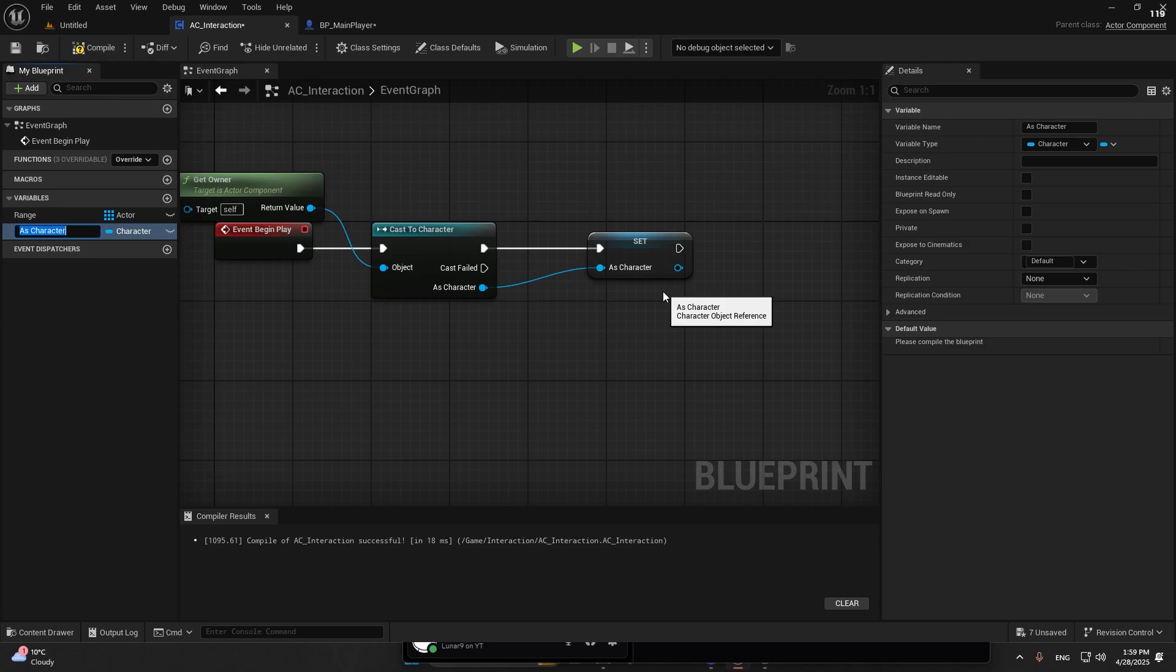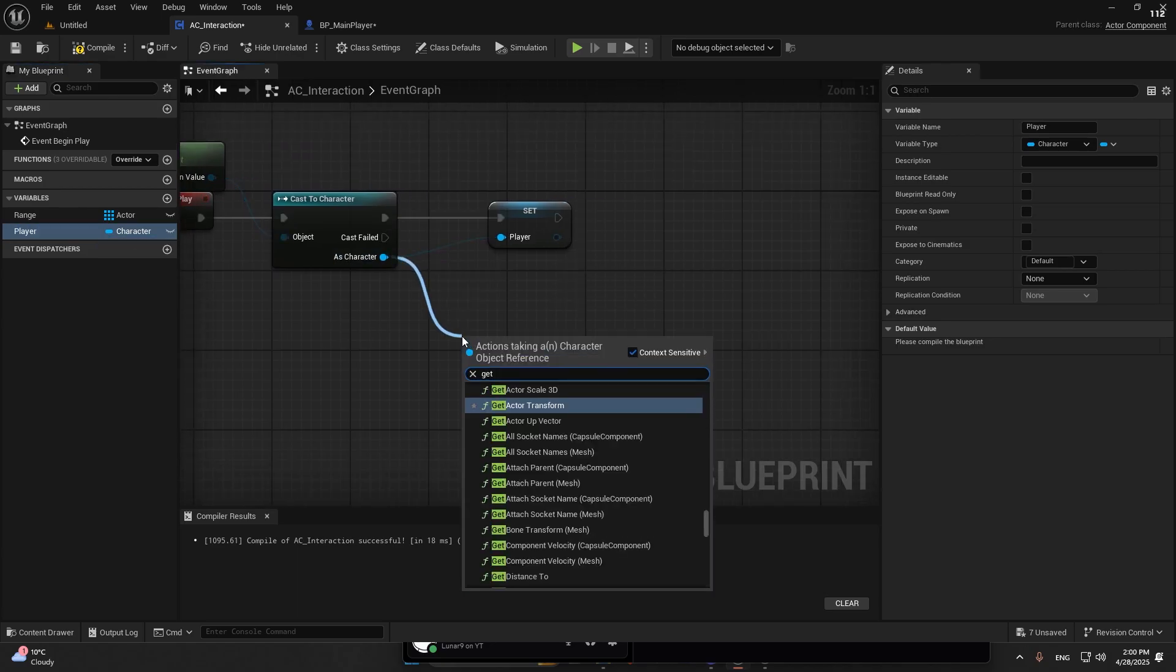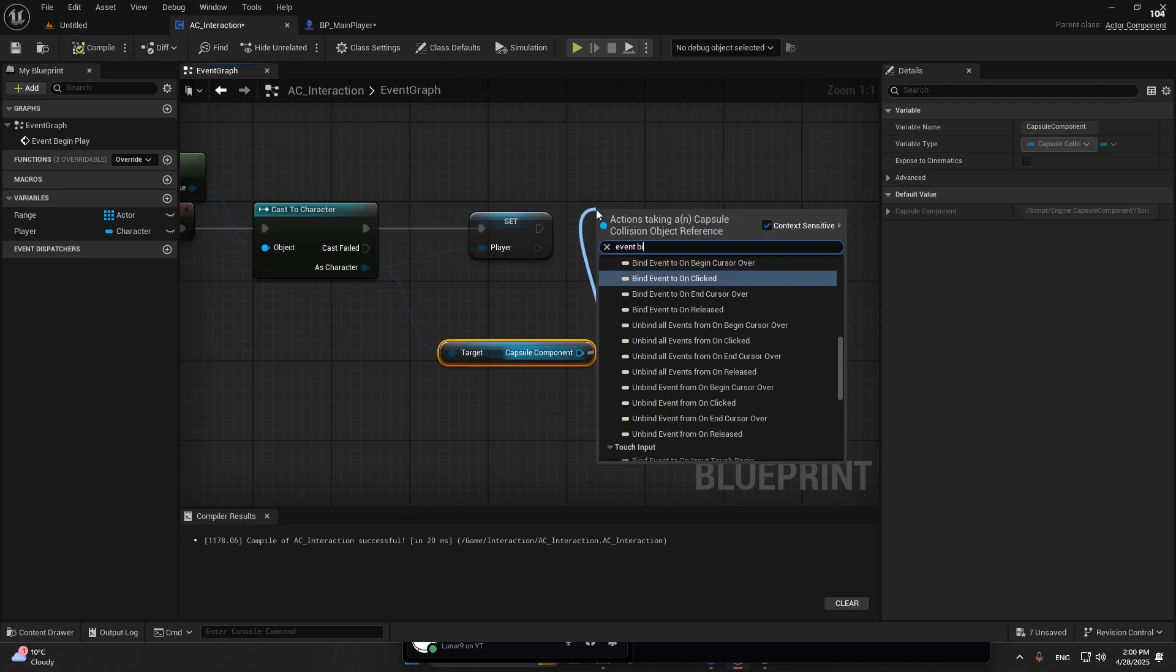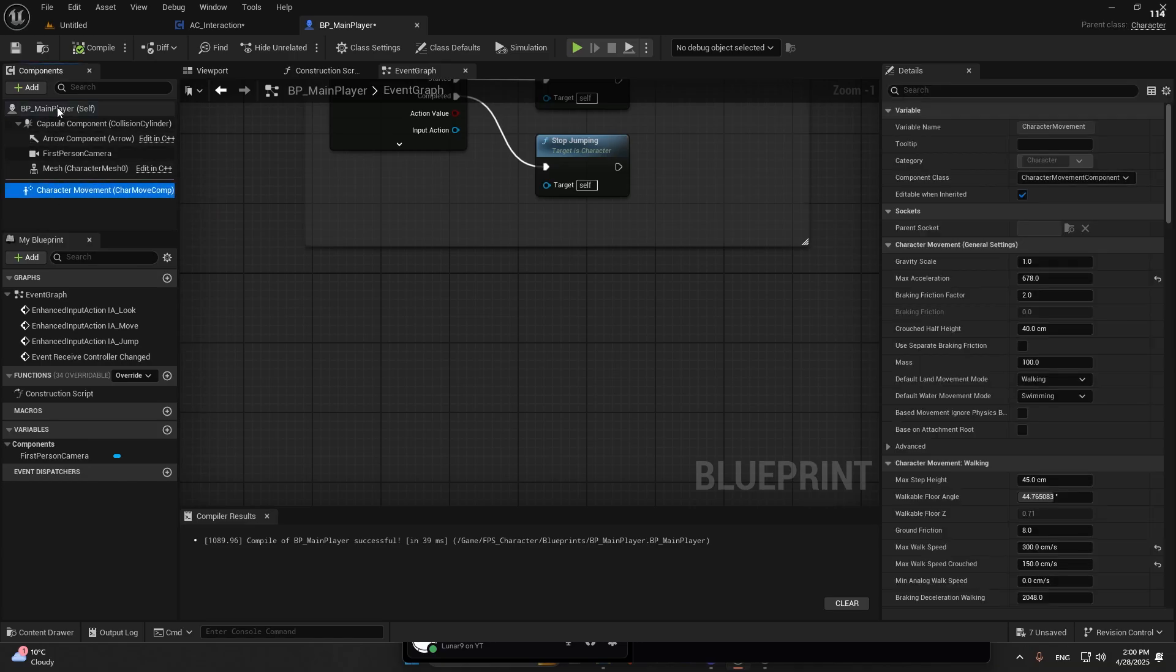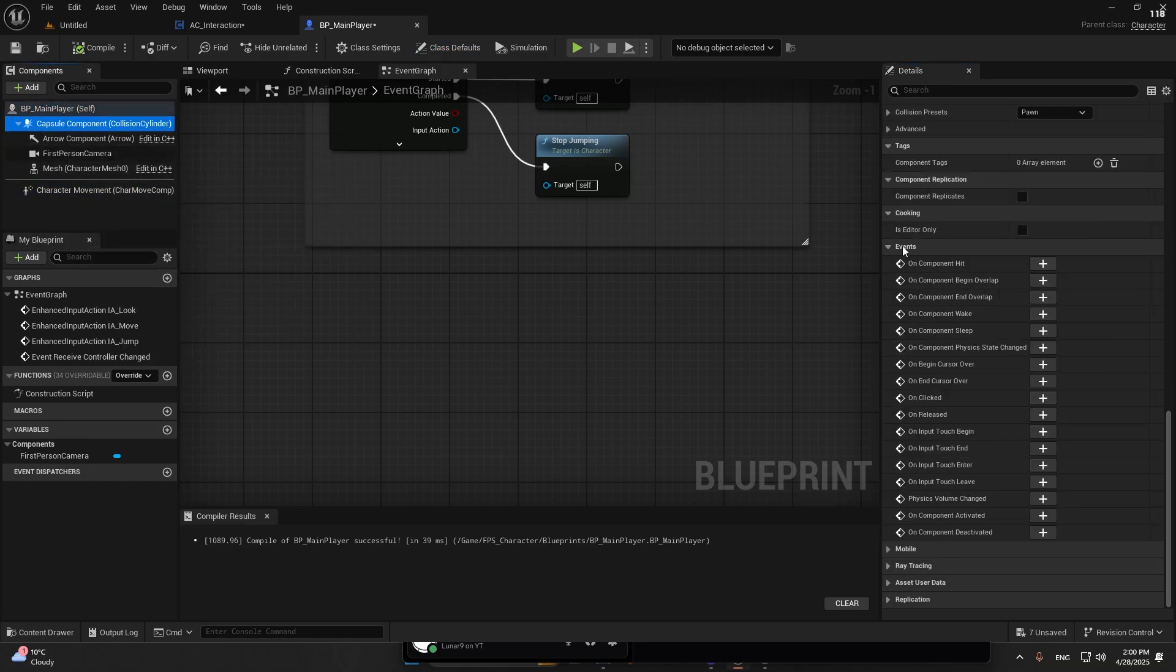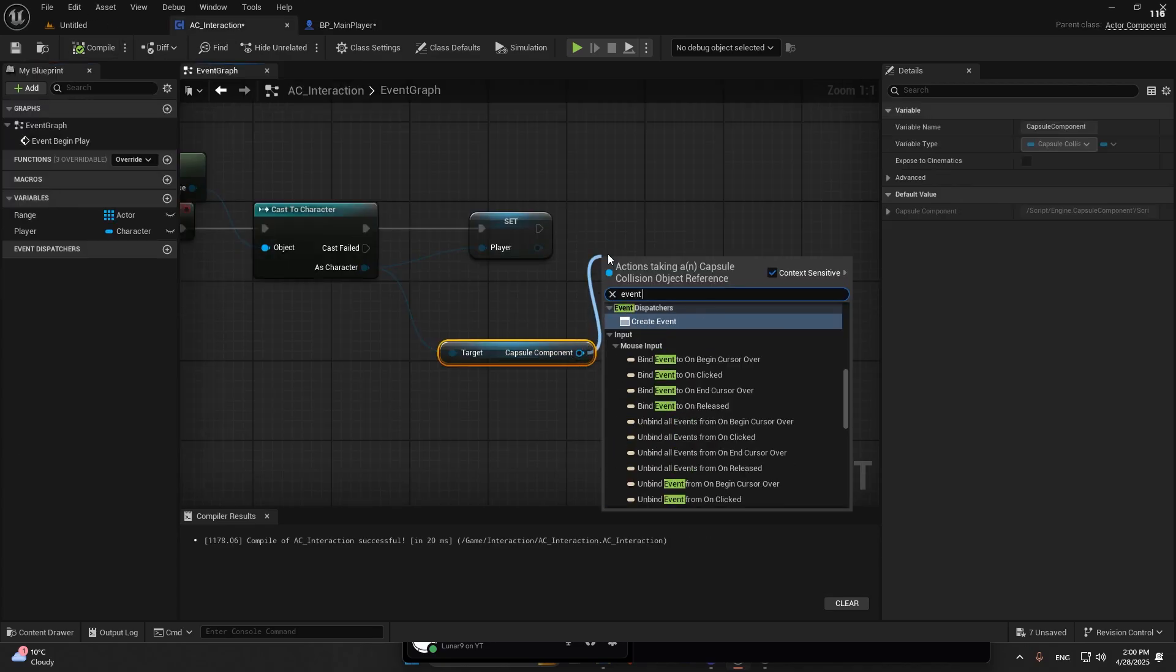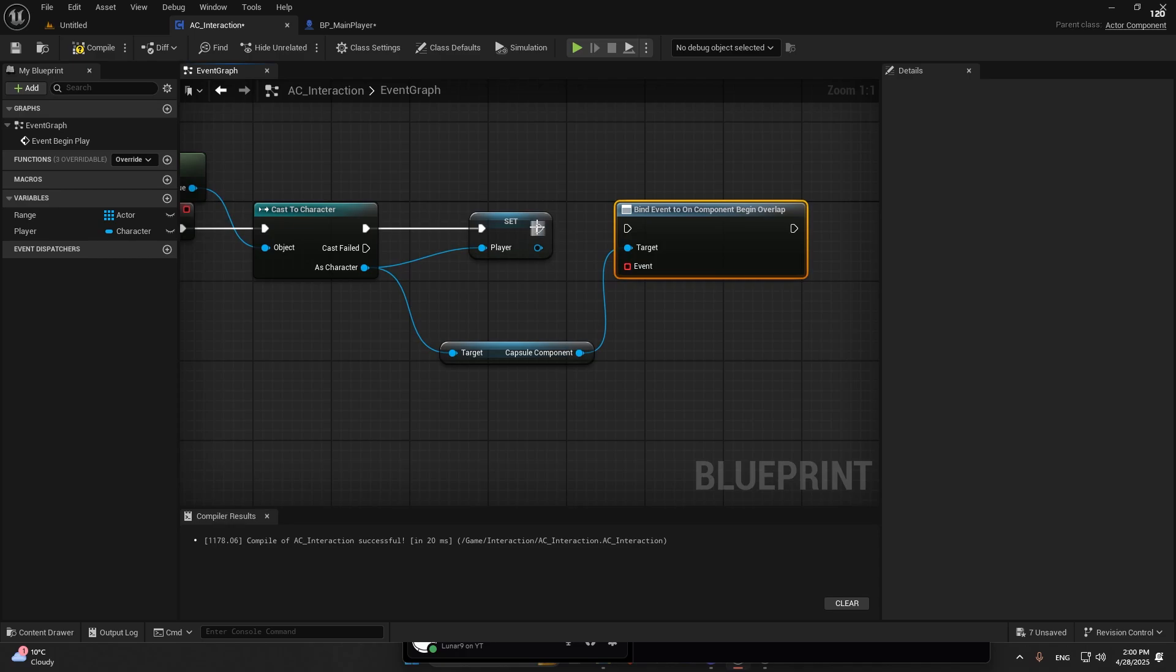From here we can actually get capsule component. There's a thing you can event bind it here. There's a lot of events, but it's basically the same thing. Right here you're going to do capsule events on component overlap.